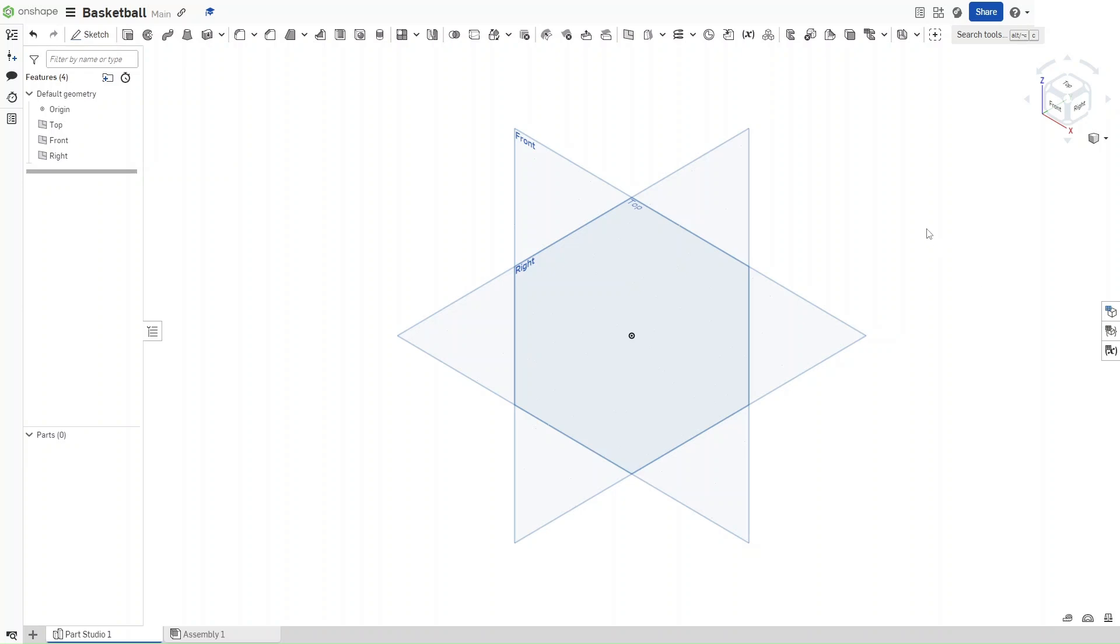Hello guys, this is FusionForge and in this video I will be showing you how to make a basketball in Onshape, so without further ado, let's get started.